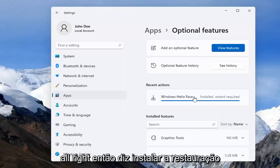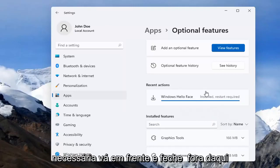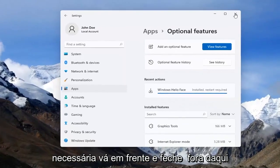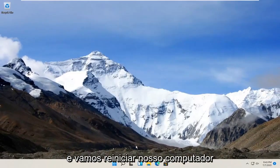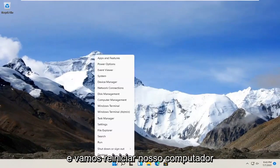Alright, so this is installed but restart required. Go ahead and close out of here and let's restart our computer.